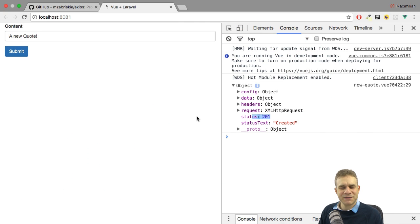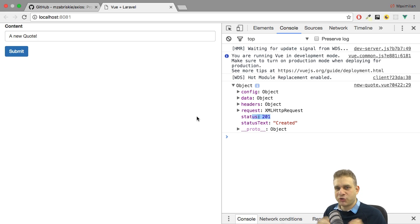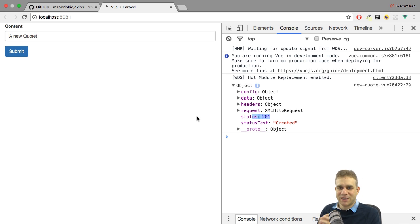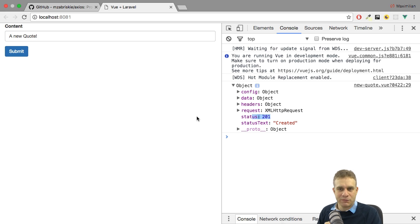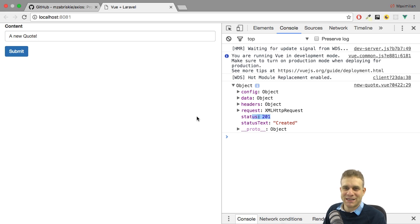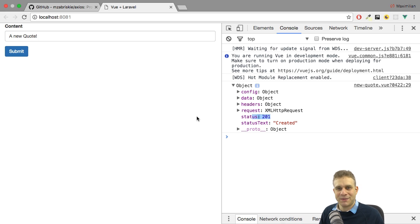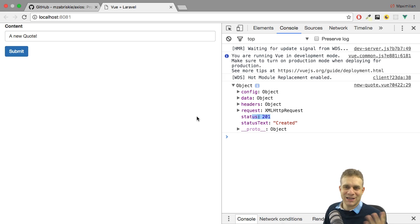Welcome back everyone! In the last video of this series, we finished our first part of this Vue.js frontend connected to our Laravel API where we are now able to send quotes, fill out this form, submit quotes, send to the back end and store them. Right now we can only view it in the Angular 2 frontend we built a couple of videos ago. In this video, we're going to add routing to this Vue.js application and add a page where we can view all the quotes fetched from the database. Let's start.